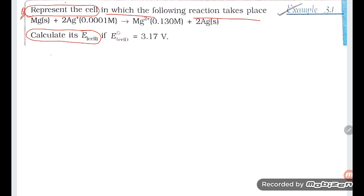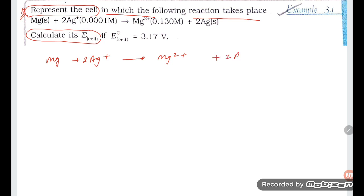What is happening here is magnesium plus 2Ag⁺ is converting into Mg²⁺ and 2Ag. The concentrations given are 0.0001 molar and 0.130 molar.